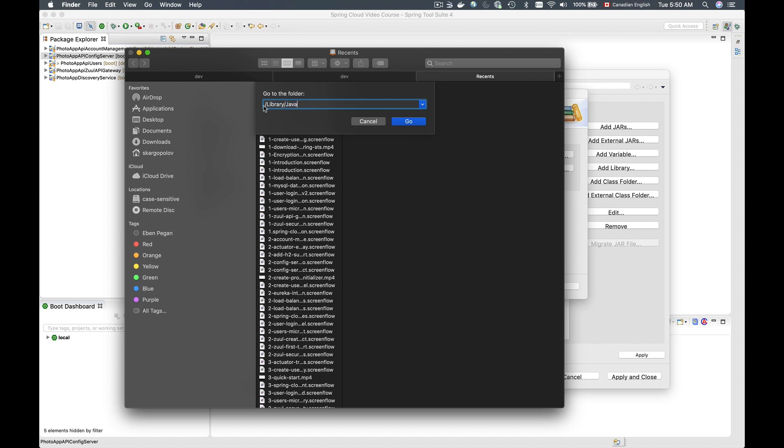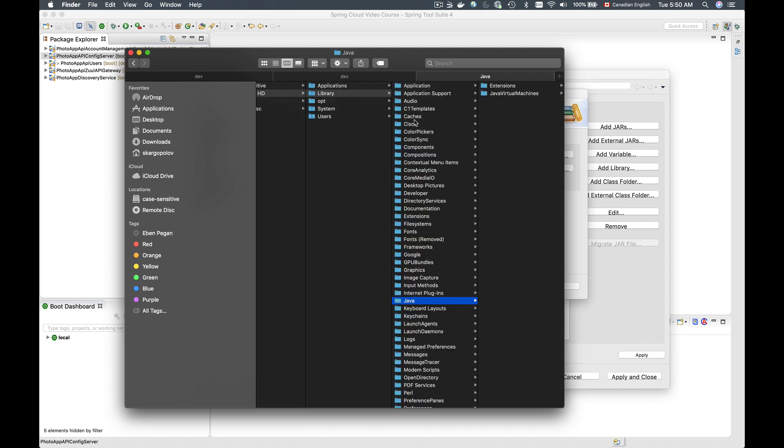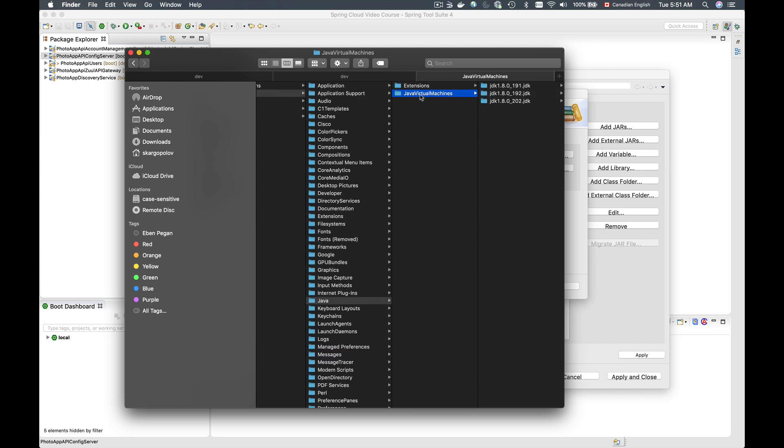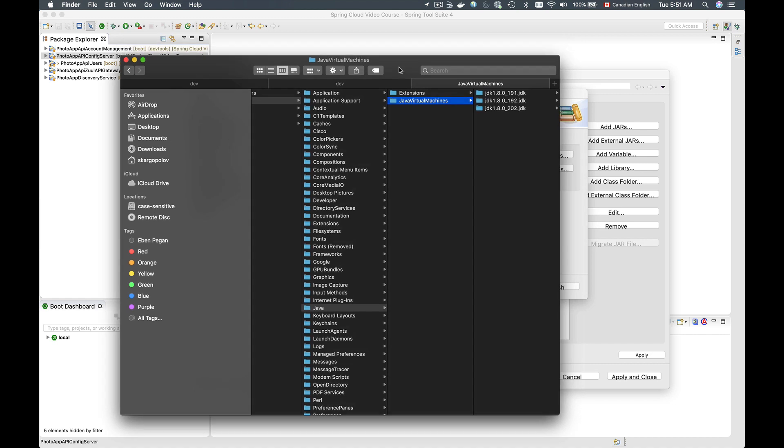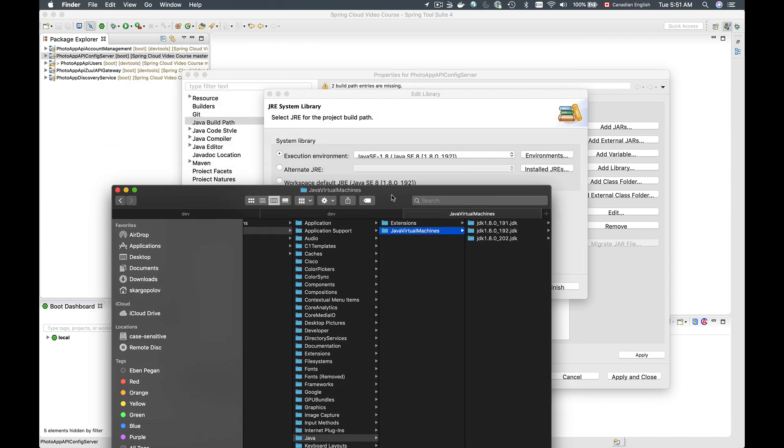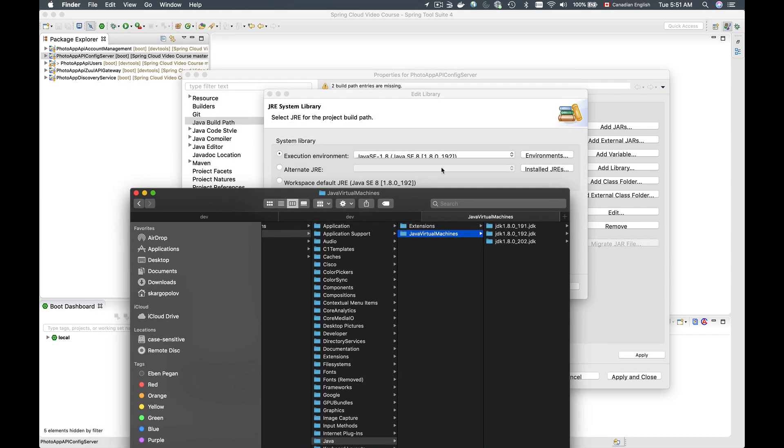Here you will have to input forward slash library forward slash java. Click on Go, and it will take you to a Java folder, and there you will have a folder called Java Virtual Machines, and it will list different JDK folders that you used to use on your computer, and one of them will be the one selected in your Spring Tool Suite.